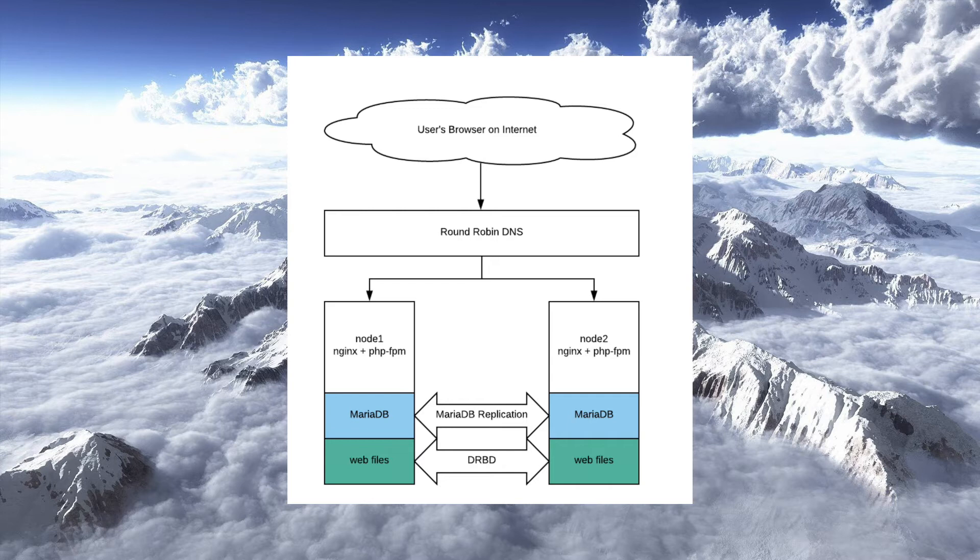so it'll kind of rotate between the two nodes, when they go to node one, they would see the site as designed. But maybe when they go to node two, if you haven't replicated that information over, those images would be broken, right? Broken links and such.